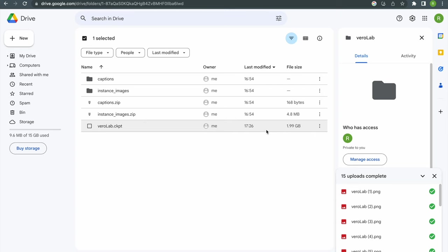Just look for the file with the ckpt ending and download this file to your local machine.